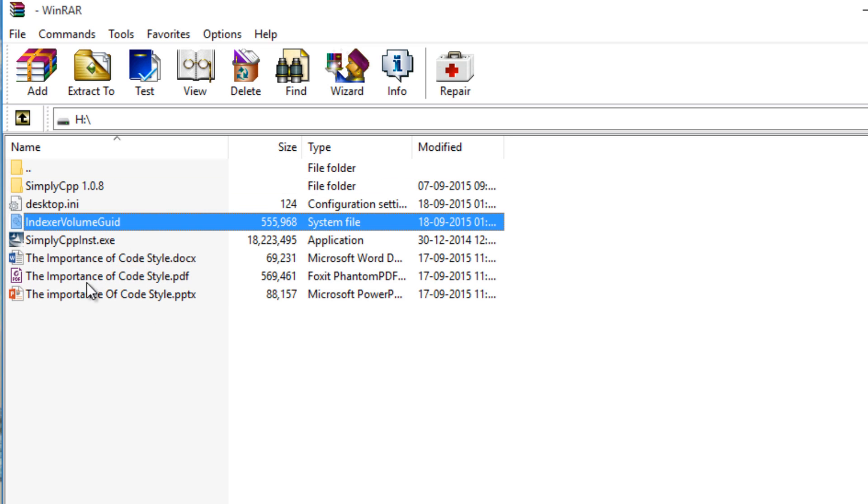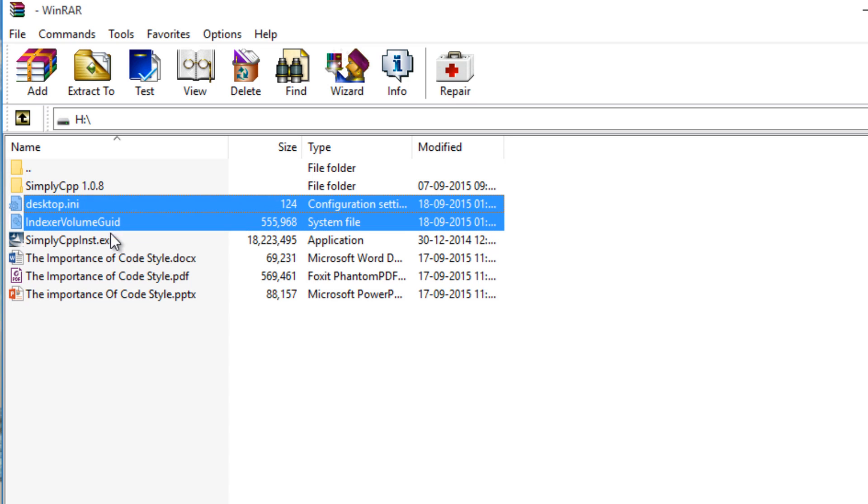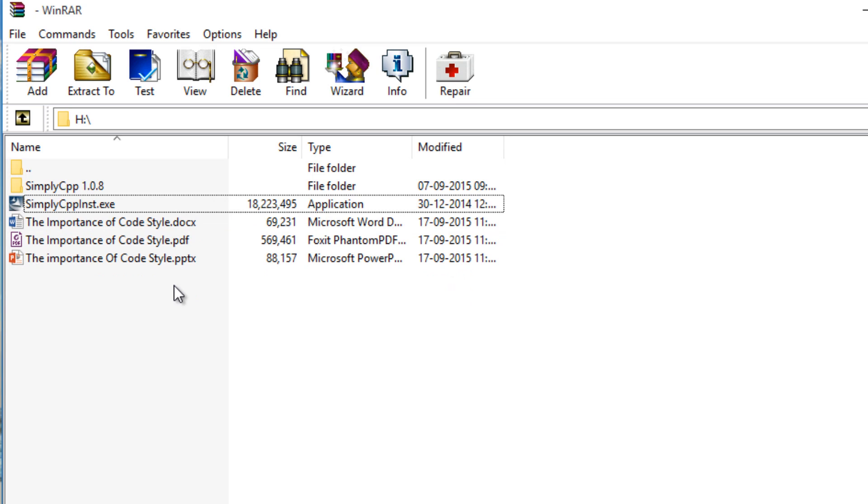Delete the files IndexVolumeGUID and desktop.ini files. They are not actually needed and they are actually virus files. I don't know whatever, but just don't believe whether the file is yours or not.